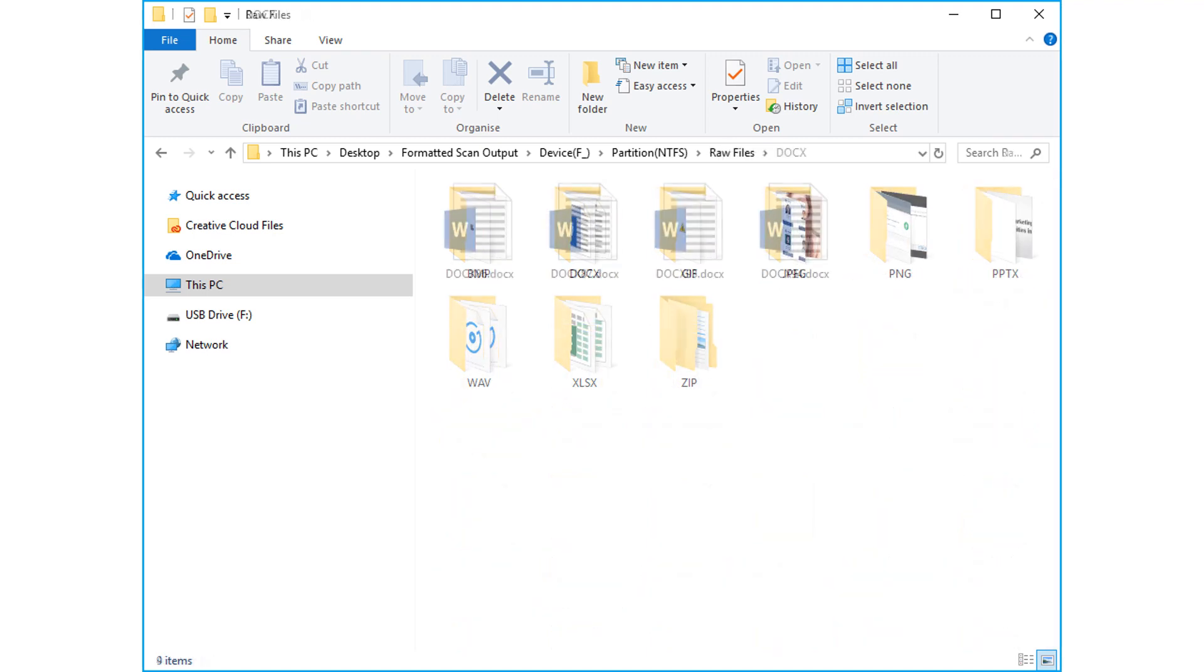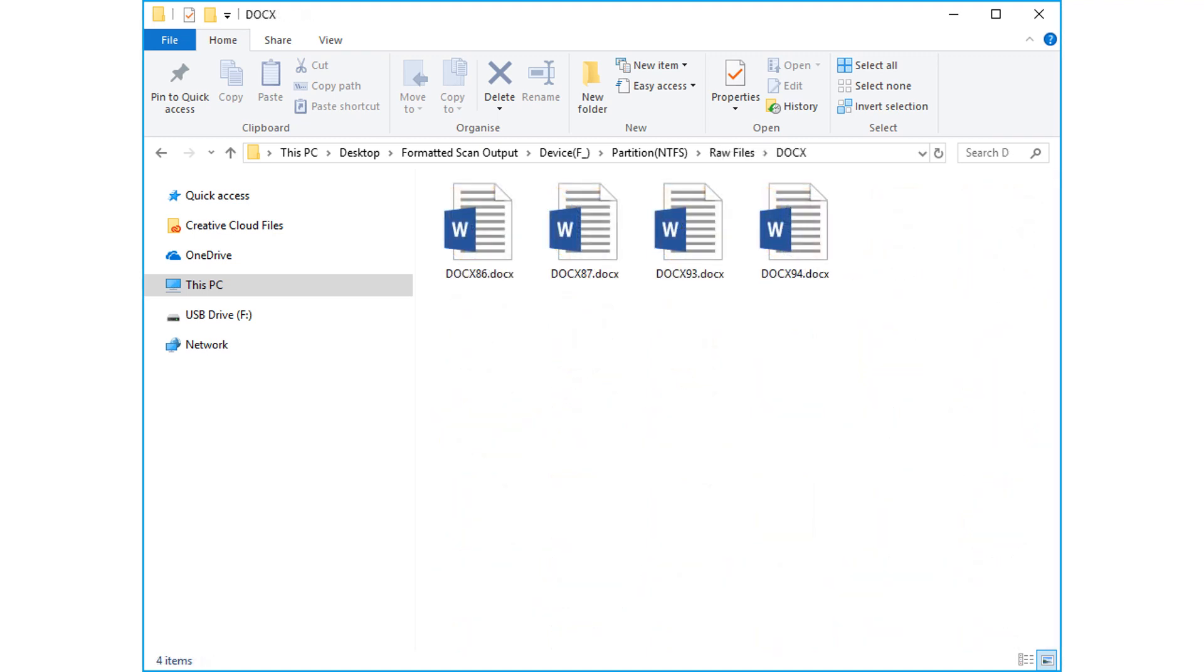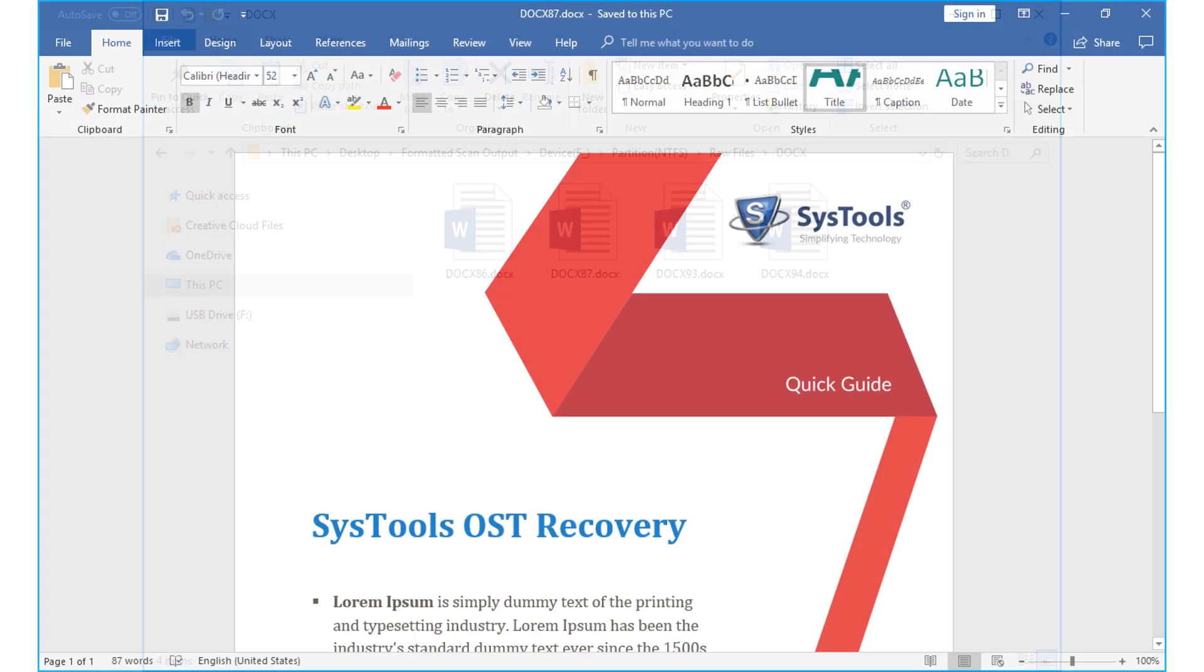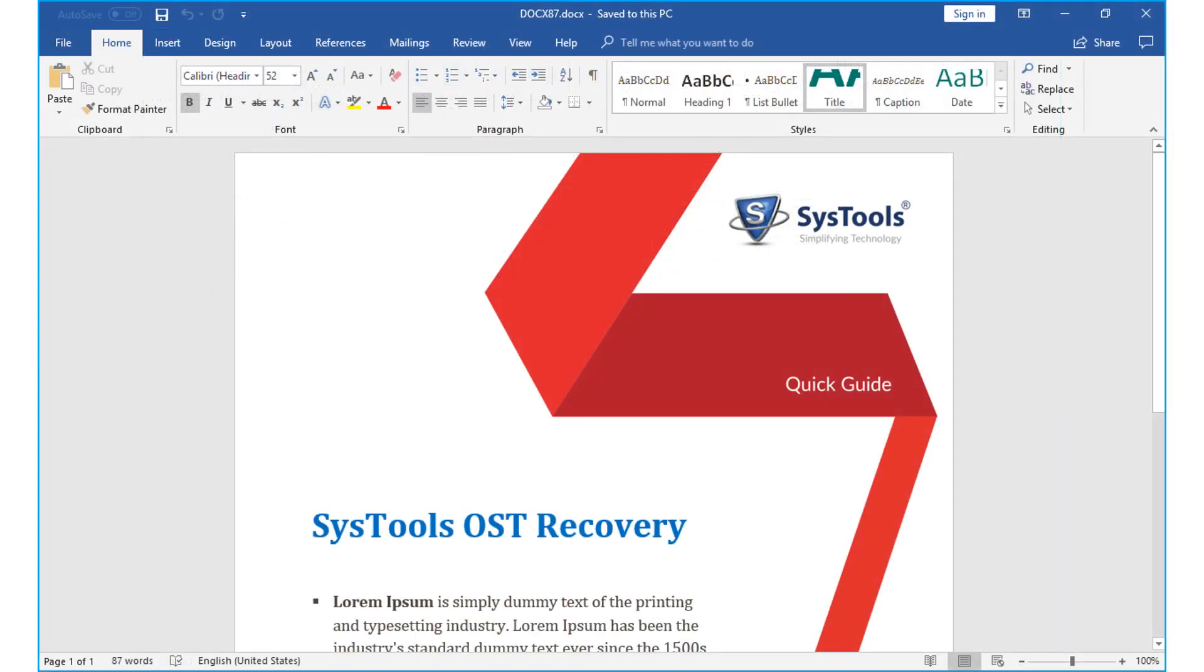Open any desired file in order to preview its content with all the data intact.